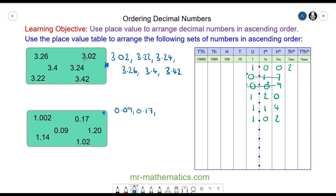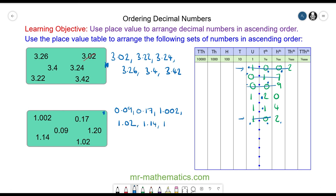The remaining numbers all have one unit and the same zero in the tenths column. In the hundredths, zero is less than two, so next is 1.002 and then 1.02. Finally, one in the tenths is less than two, so we have 1.14 and then 1.20. Those are all the numbers arranged in ascending order.